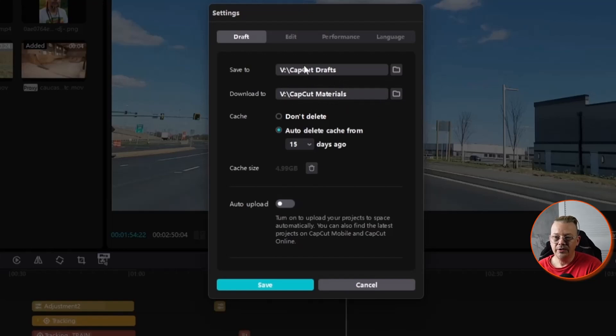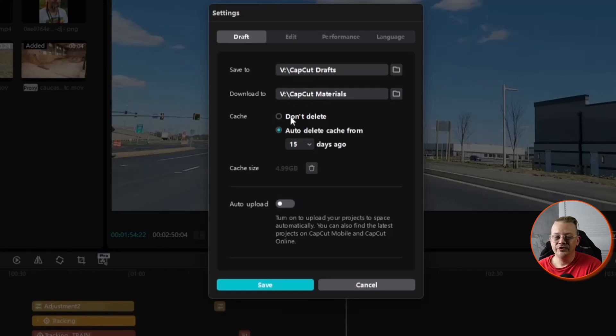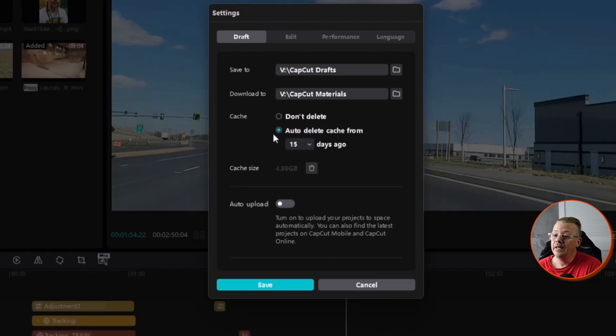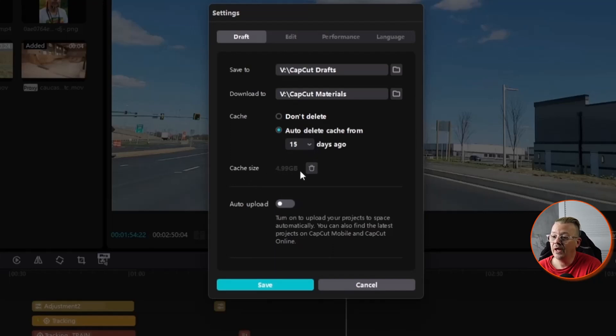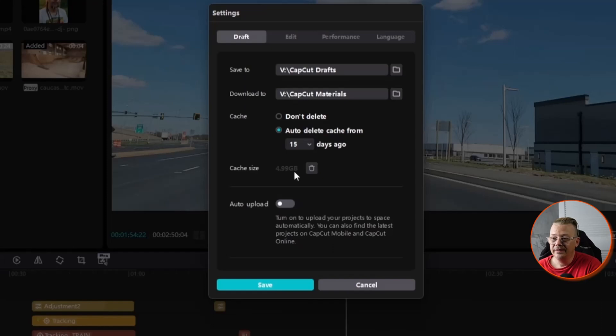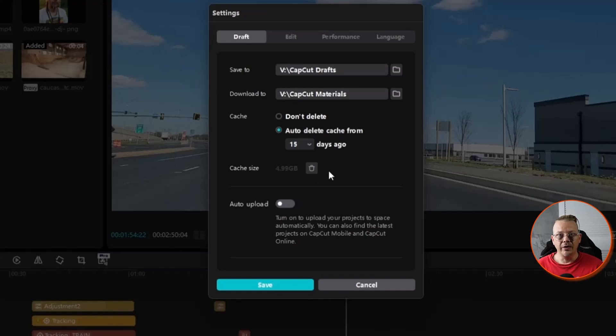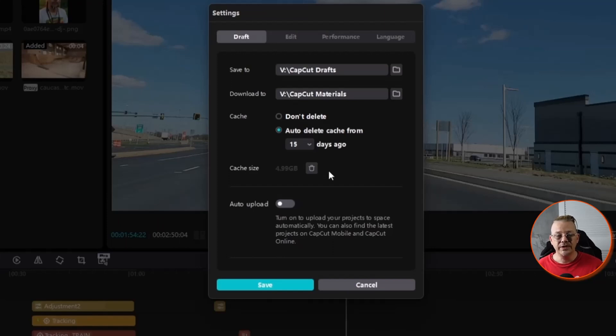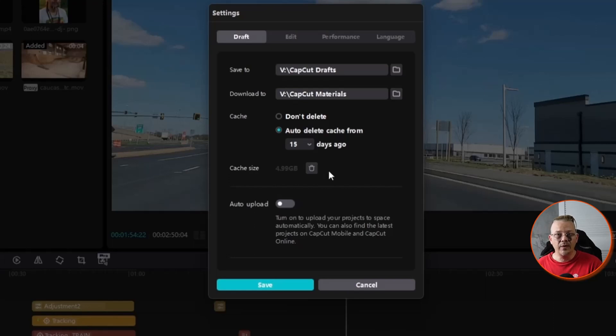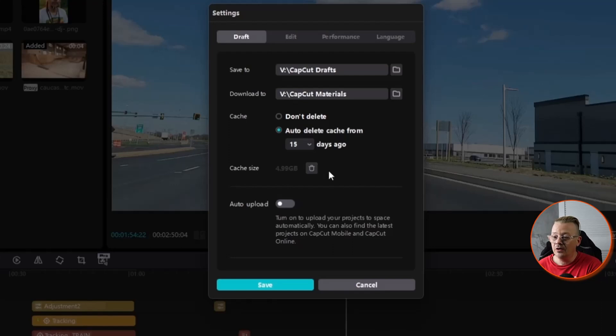CapCut might have picked a place that's really good for this right off the bat, but you might want to change that as well. I changed mine to an external hard drive. You can set your cache to either never delete, I would not do that, or to auto-delete after so many days. I have 15 days. It will show you down here what your cache size currently is. If I wanted to delete it right now, I can by just clicking this trash can.